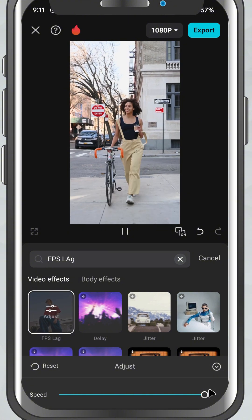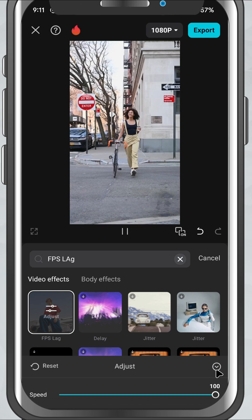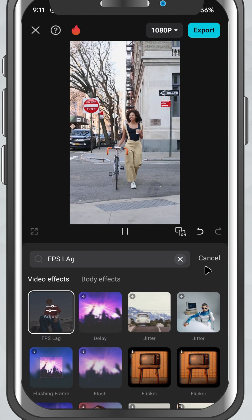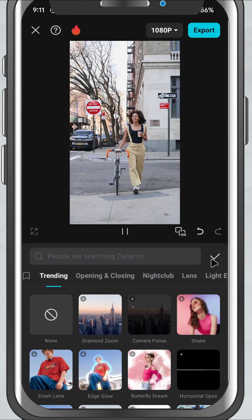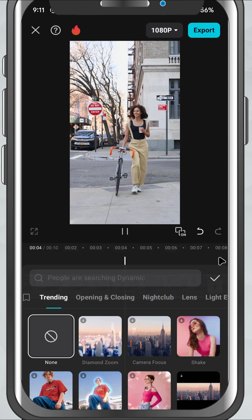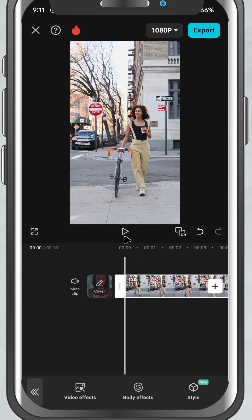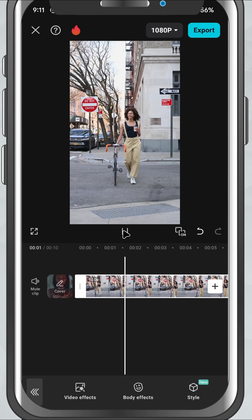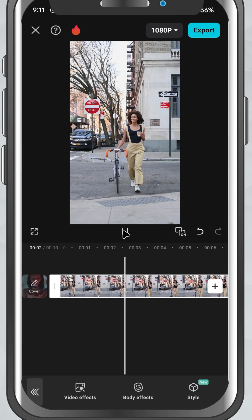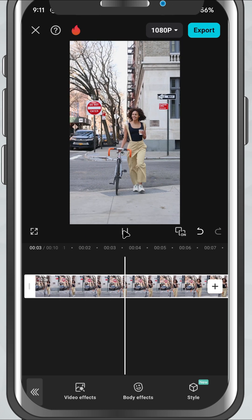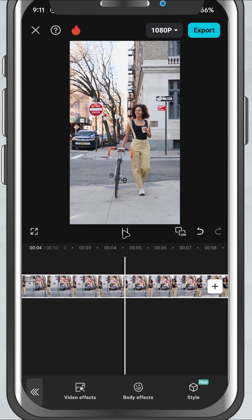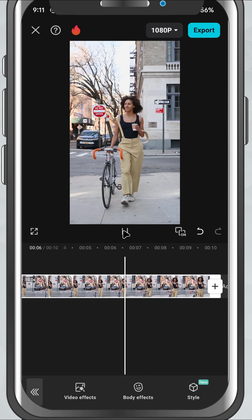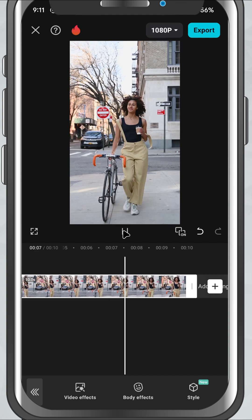This is a super quick way to stylize your video, especially for product showcases, fun edits, or even music videos. And that's it. You've just created a stop motion animation using the FPS lag effect in CapCut Mobile.